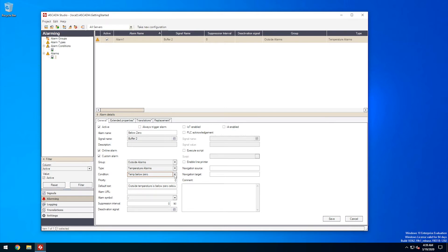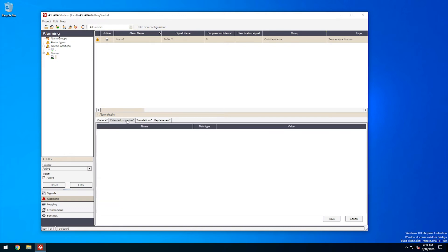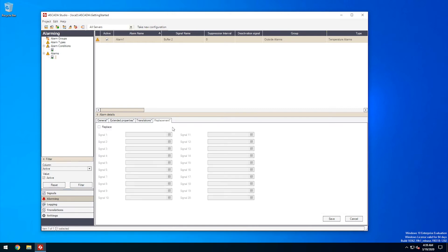i4SCADA Studio offers great flexibility and options when setting up alarms. We can use the alarm details panel for advanced configuration like suppression interval, PLC acknowledgement, script execution and even automatic printing of alarms. We can also add custom extended properties to our alarms, translate their text in multiple languages or define advanced value replacements.